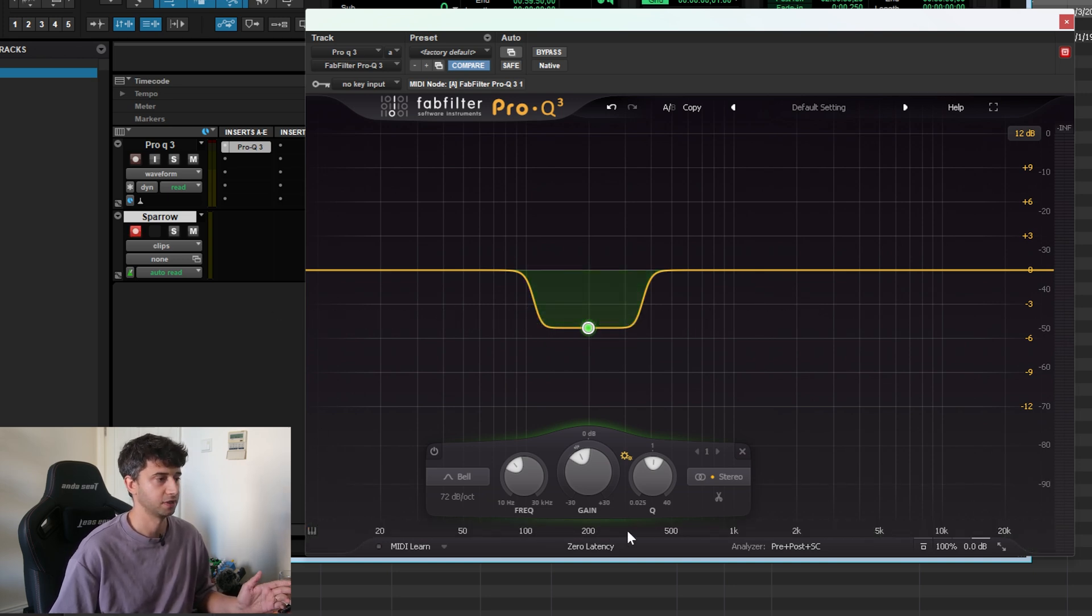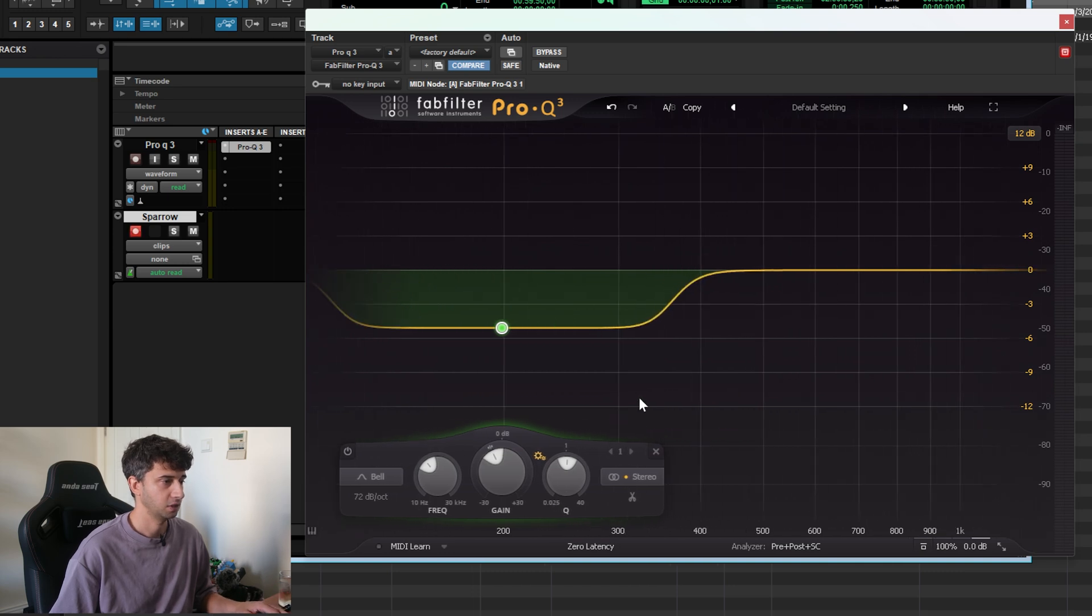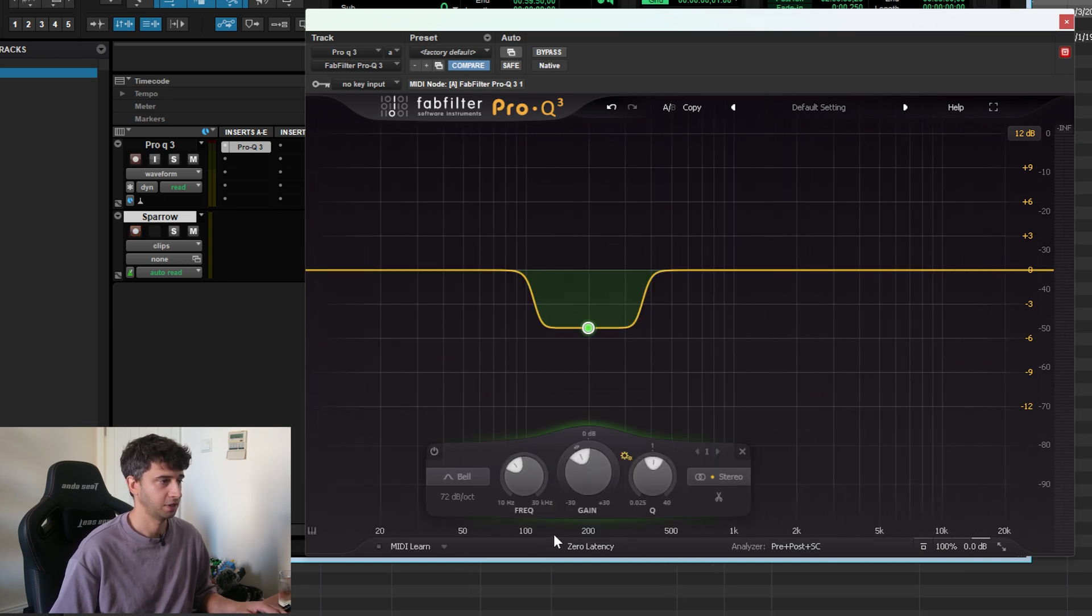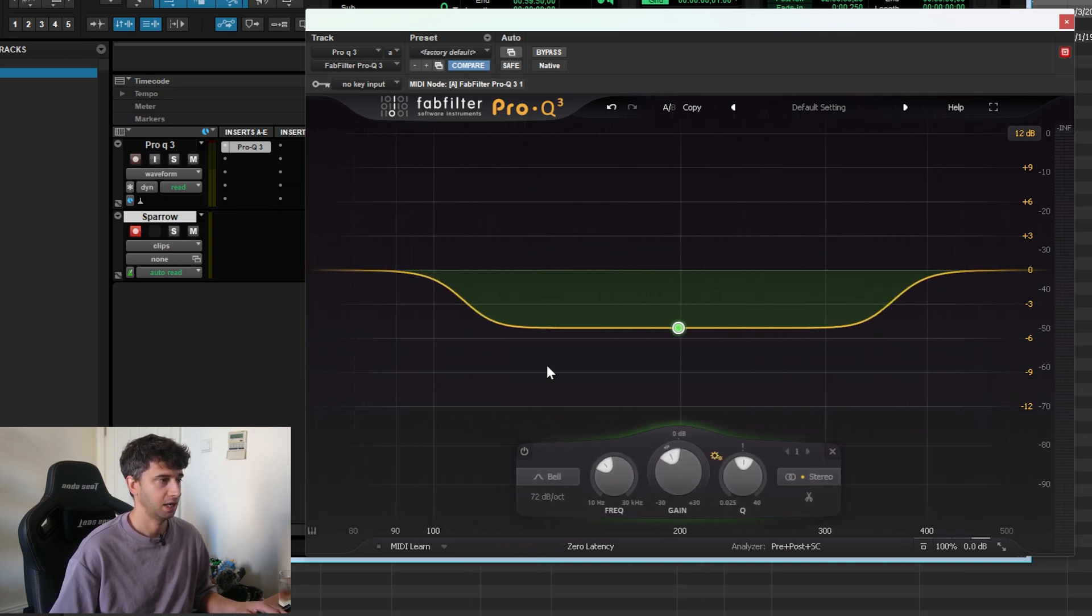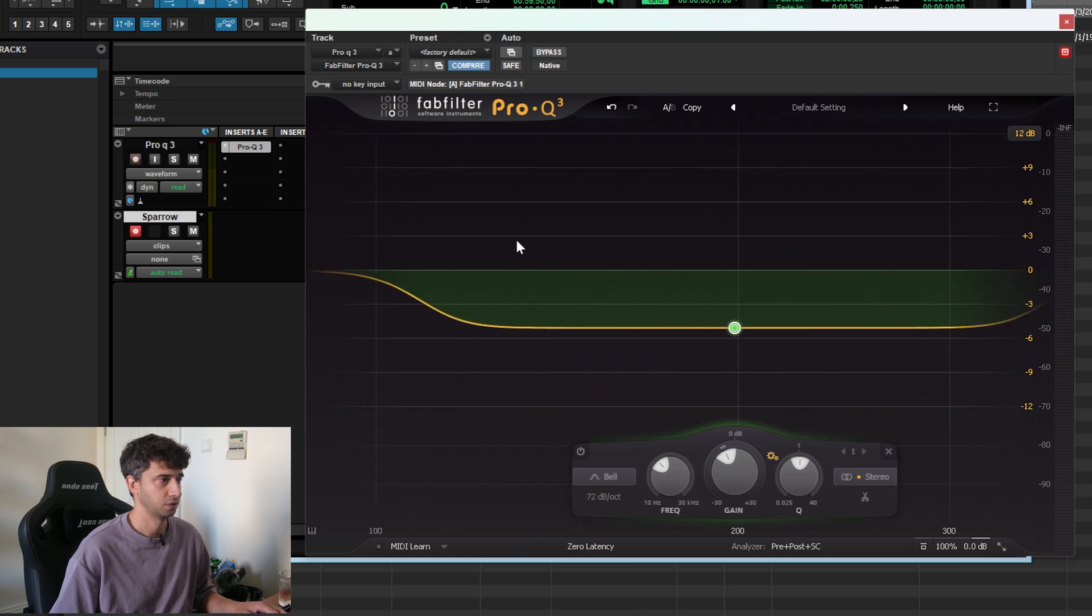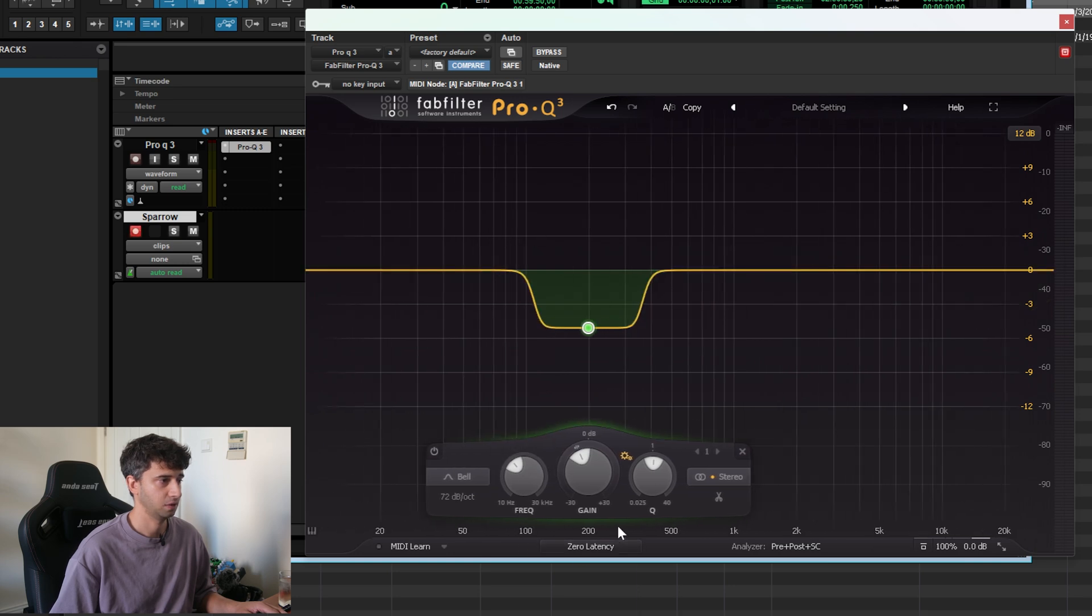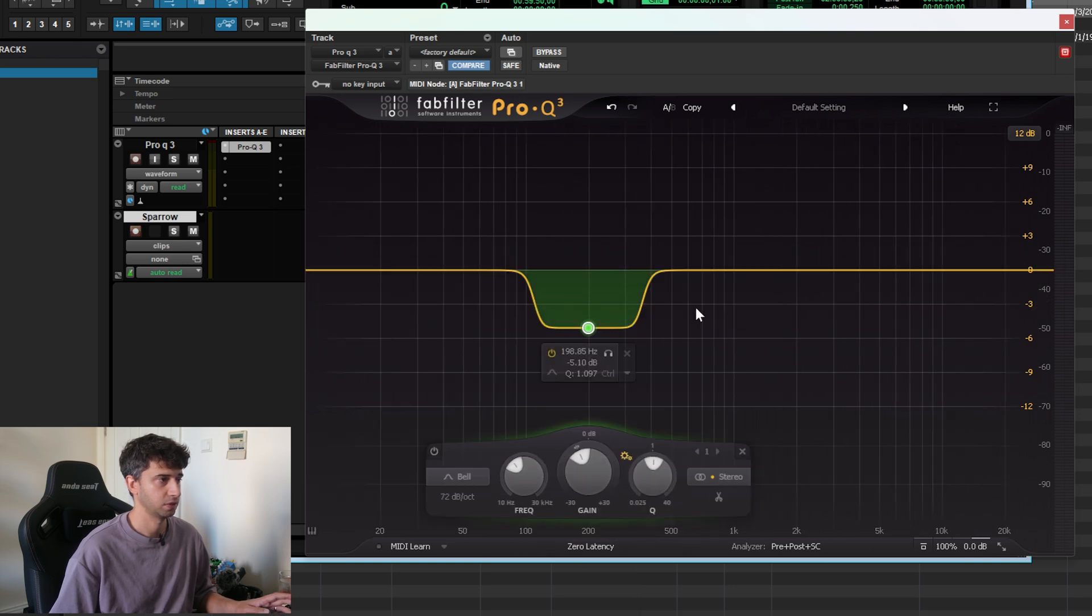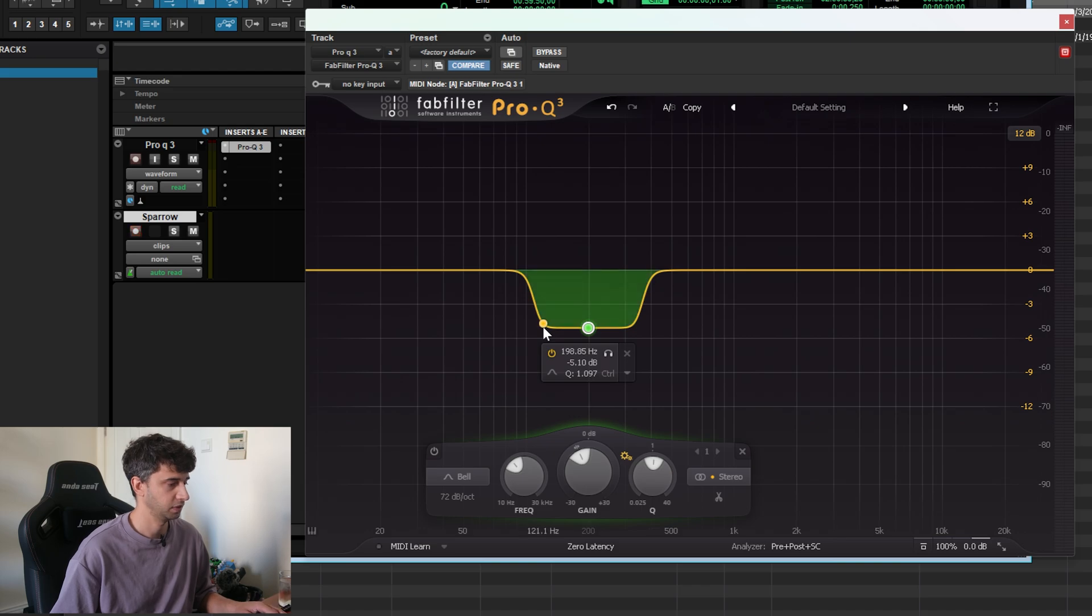One thing I just learned—I've been using this for so many years and never figured this out—is that you can click on the frequency ruler down here and drag up to zoom in, and drag down to zoom out. Also, if you double-click on it, it'll reset it back to the default.